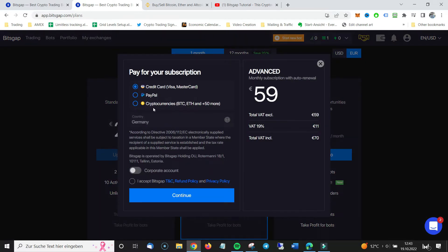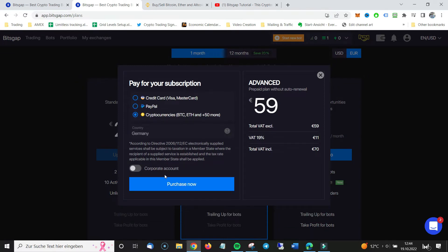That's my plan. I use their advance plan at $69. I click on extend subscription. And then, that's super important, I click on cryptocurrencies. I click on purchase now.